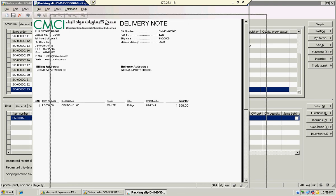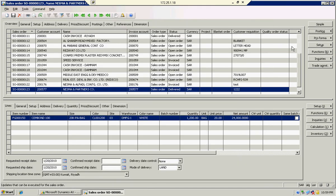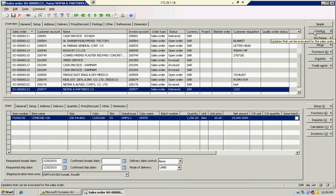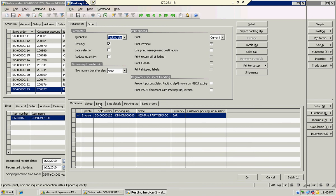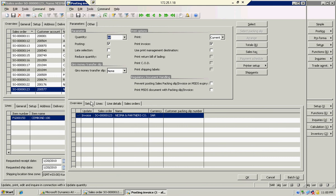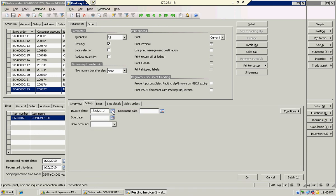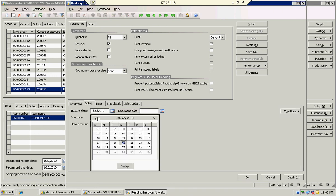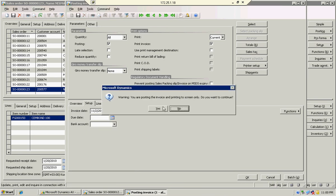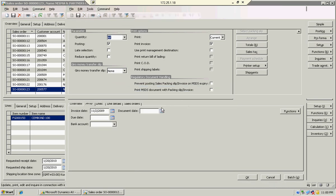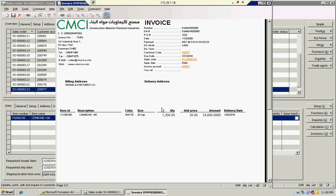Then I am going to create an invoice — a full invoice for 1200 bags. Click OK, then yes. The invoice is created in one line, without multiple lines, for 1200 bags.